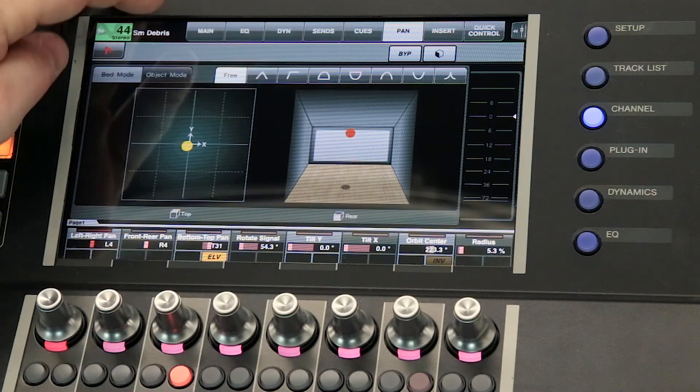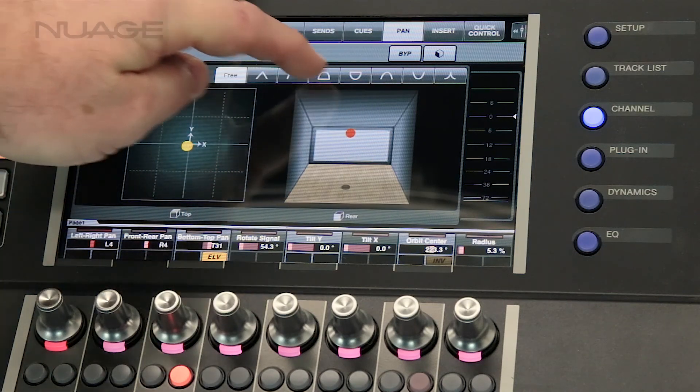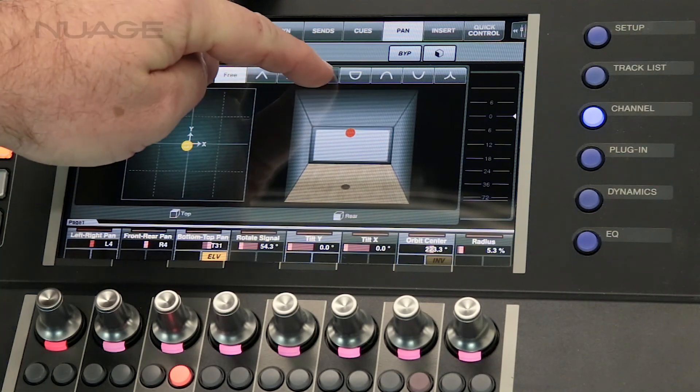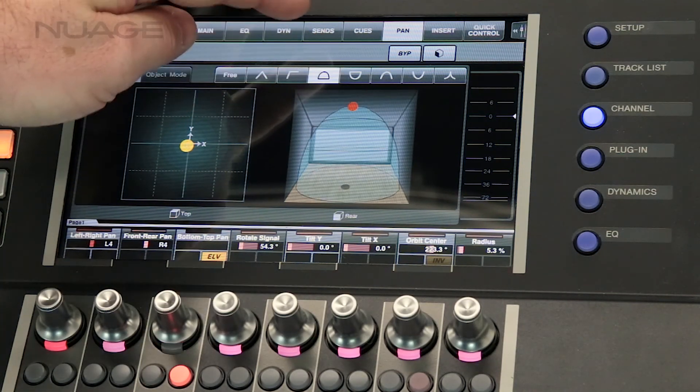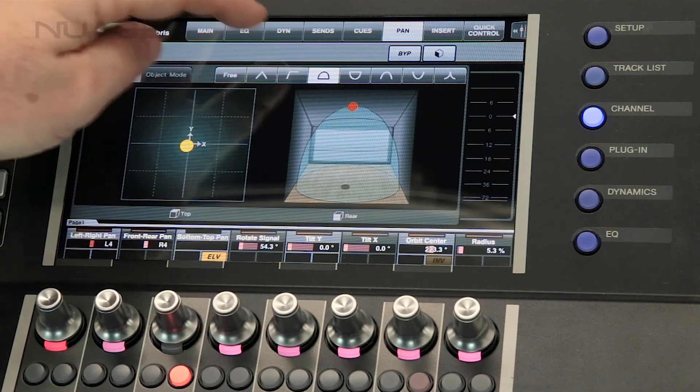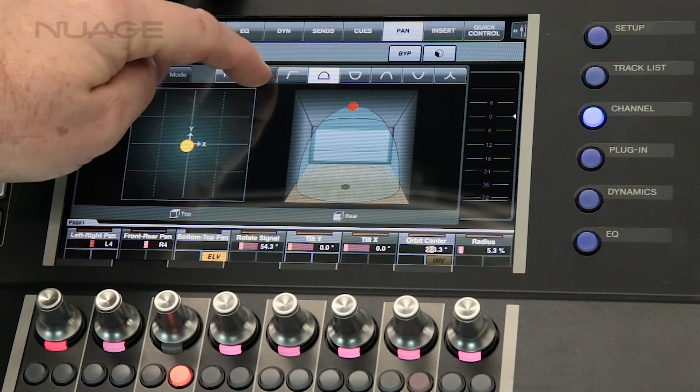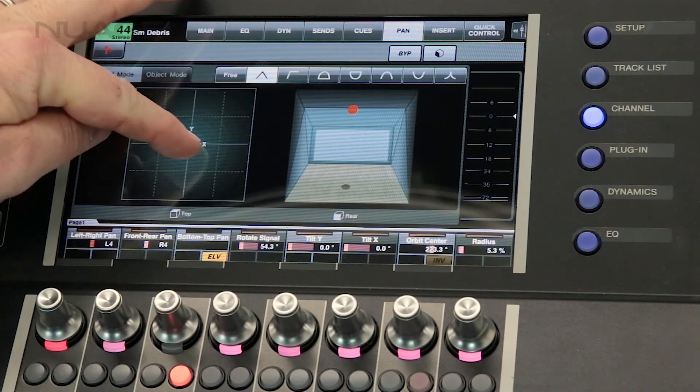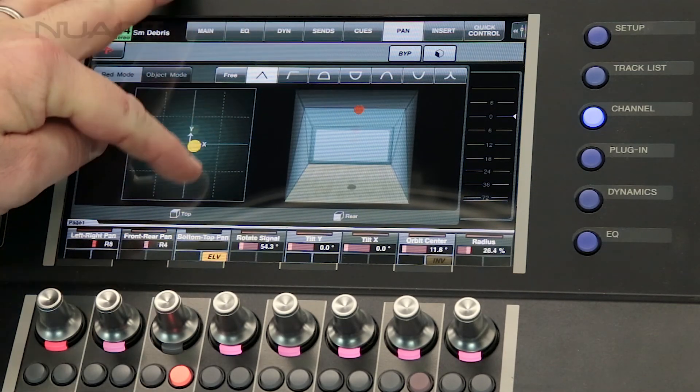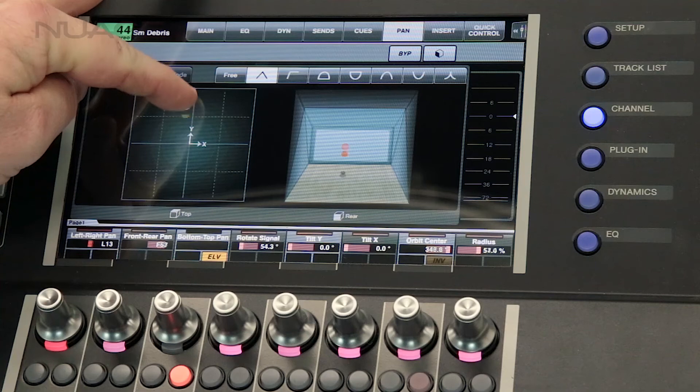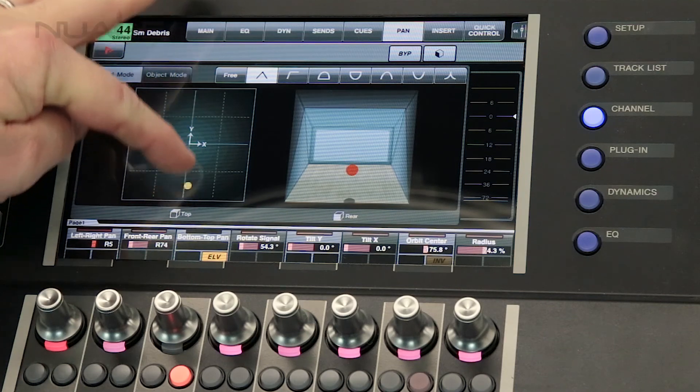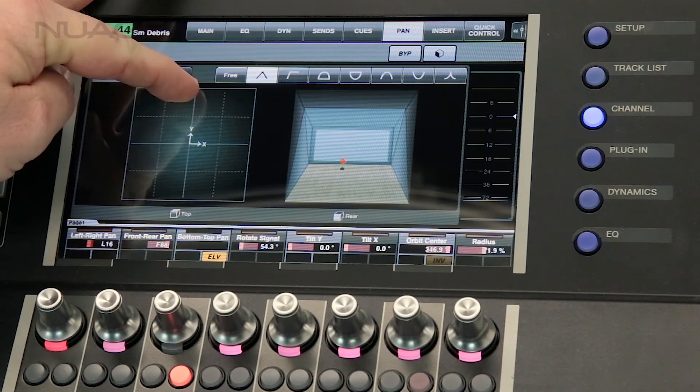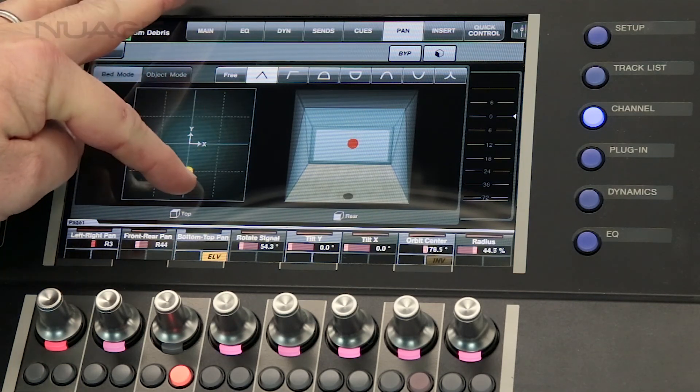But if I engage one of these elevation patterns now we can see the cone shape or the v-shape. Now as I move the sound source back and forth the elevation pattern has taken over.